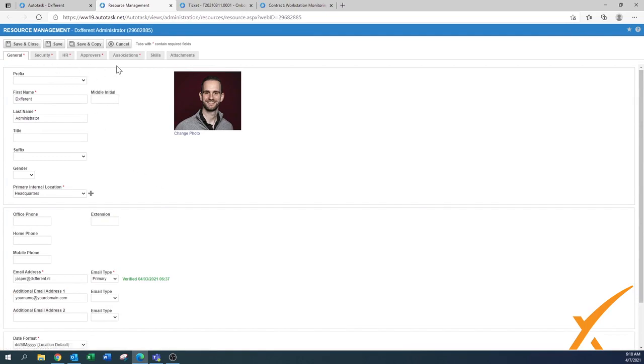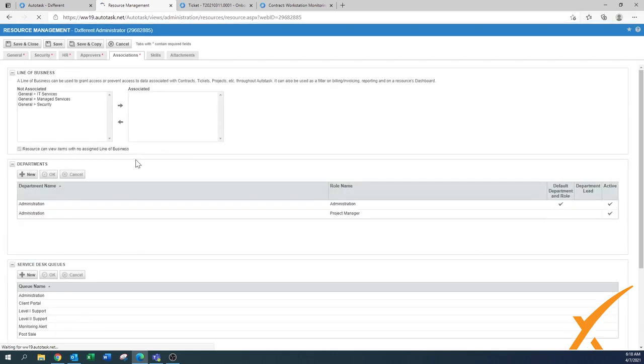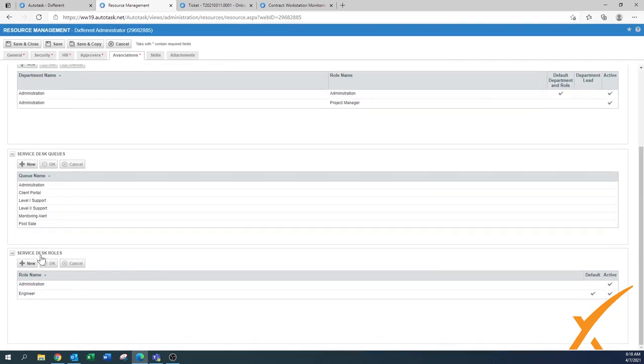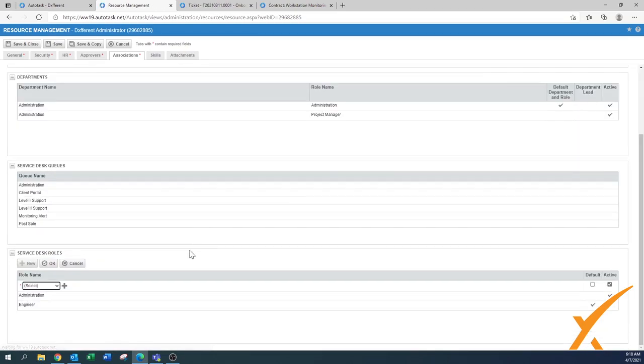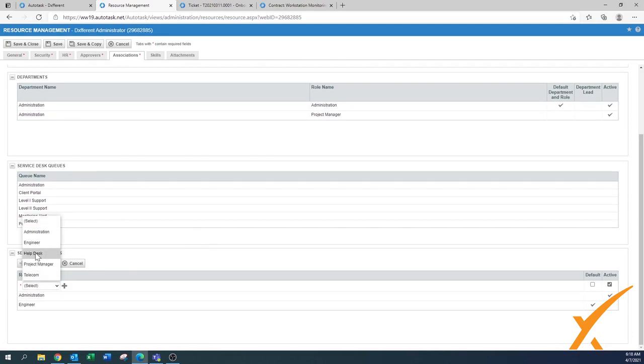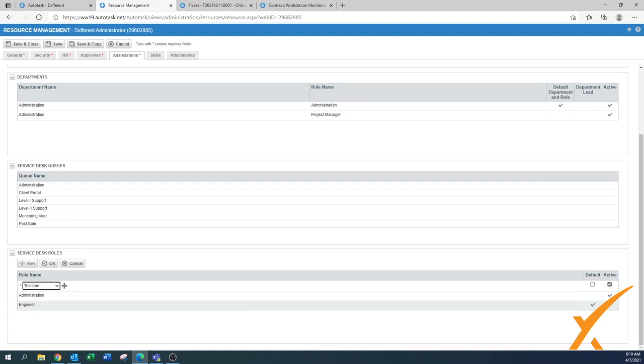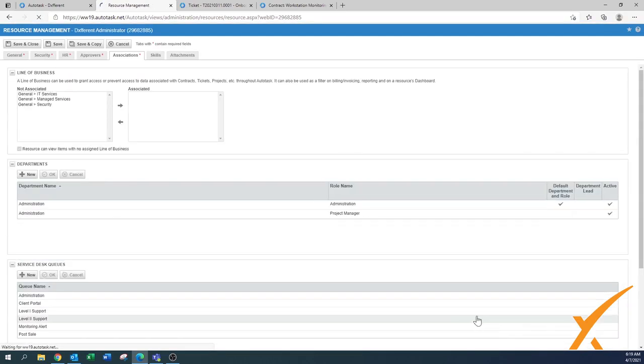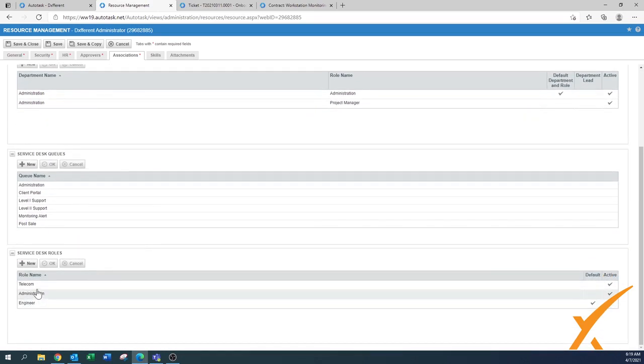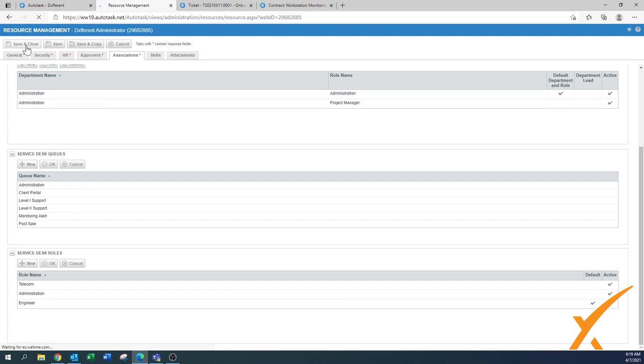We go to edit this particular resource, and under Associations, this is where we have the queues, line of businesses, and service desk roles. Here we press New, and now we can select this telecom rate to be available. As you can see, the help desk was not selected for this engineer either. We selected this one. We don't make it default because the default is probably true engineer. Now on the bottom we have telecom rate included for this engineer. Make sure to press save and close.